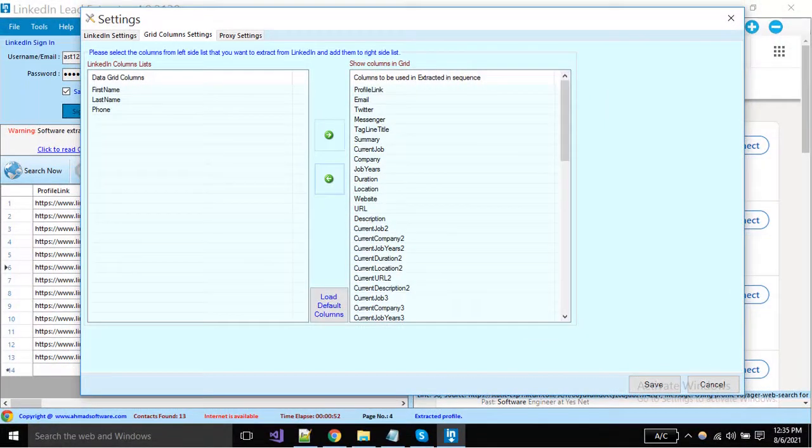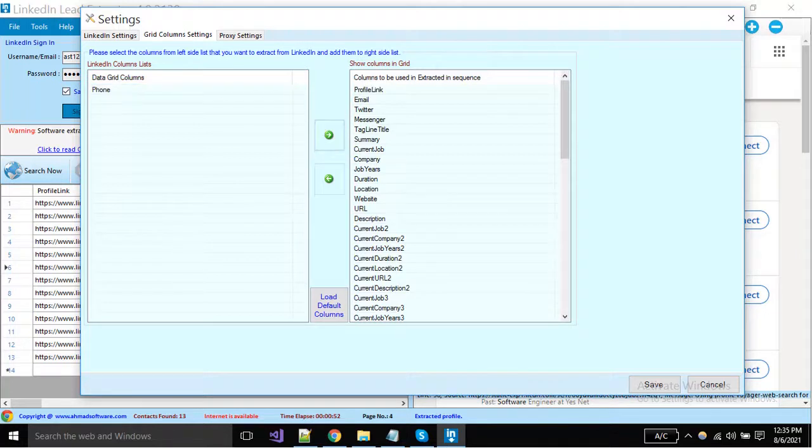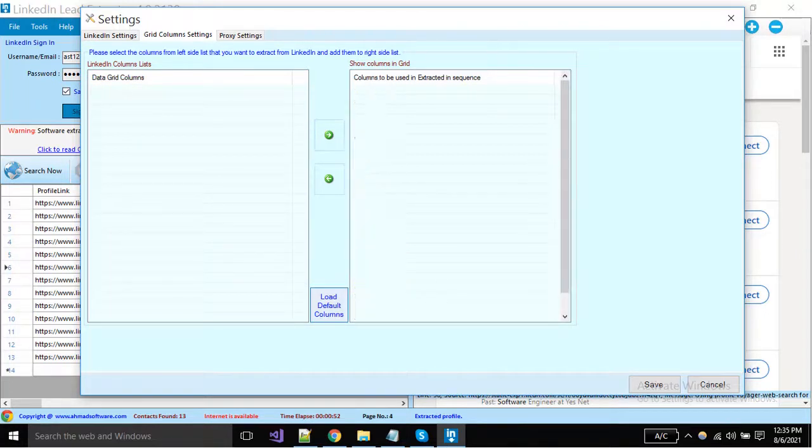For adding the excluded columns, just select and click on this button. In this way you can select only your desired specific columns in extraction.